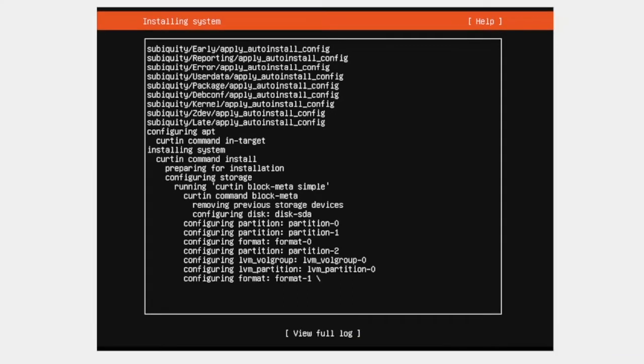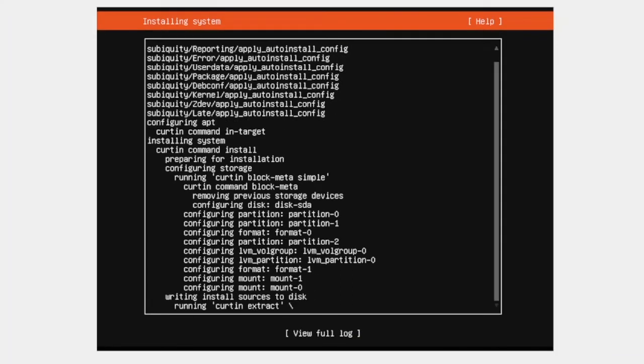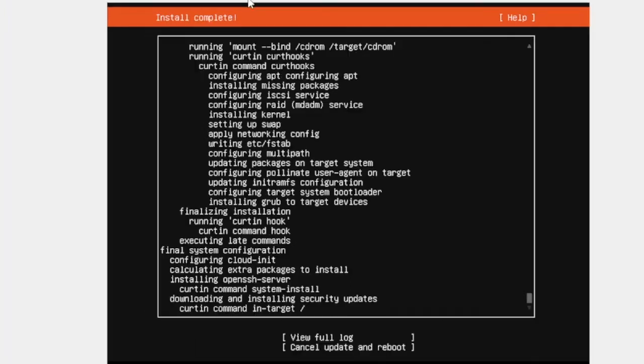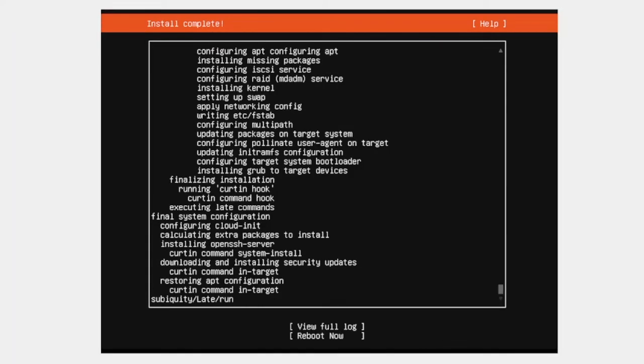And we have to wait for 10 to 20 minutes here. We can see install complete. And here cancel update and reboot. So we have to wait for the updates. So here we can see it's installed.